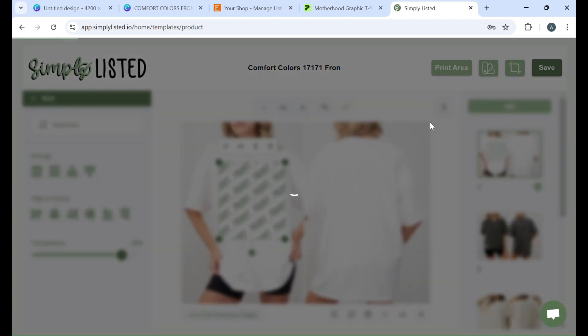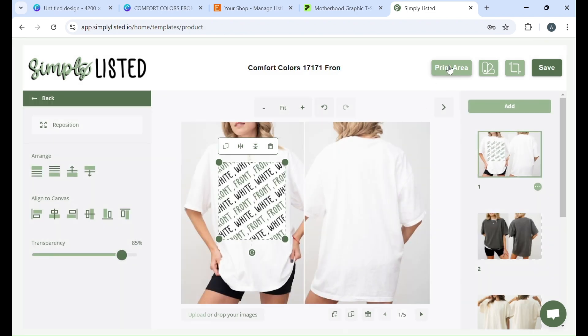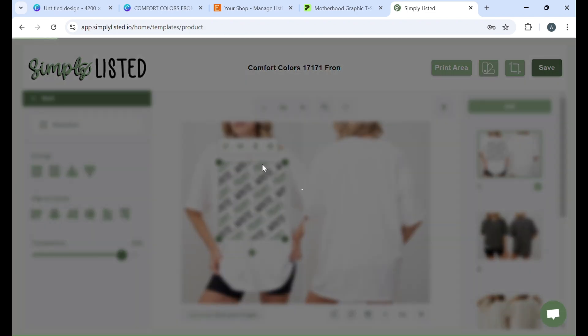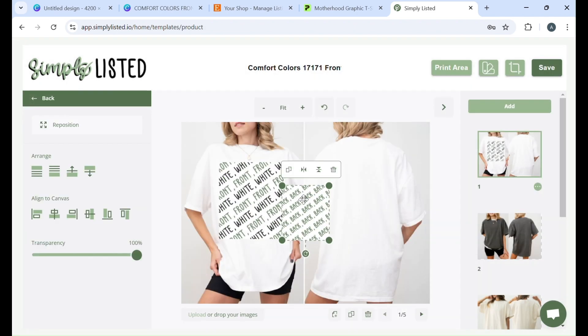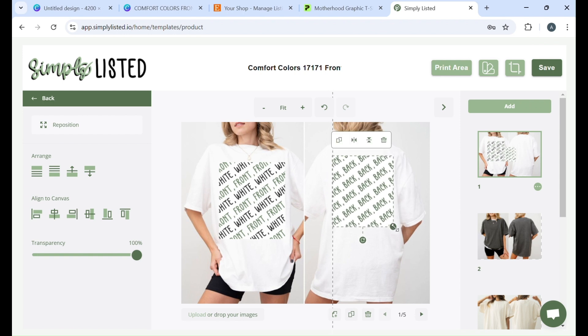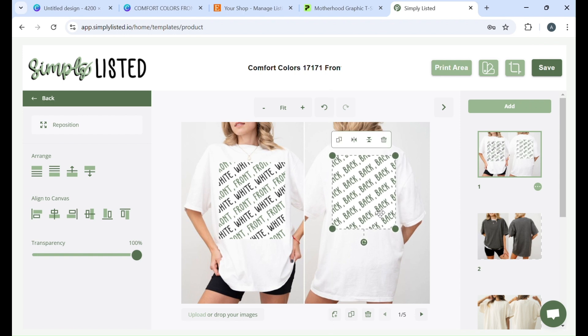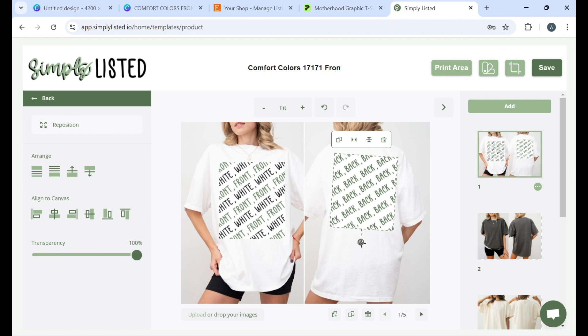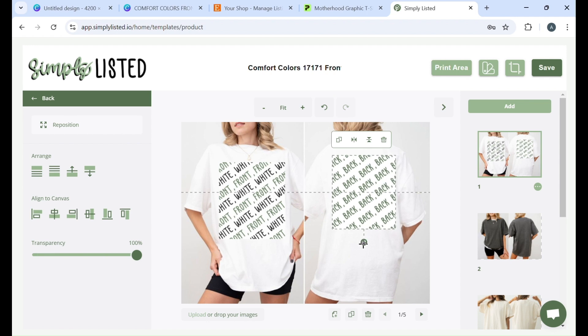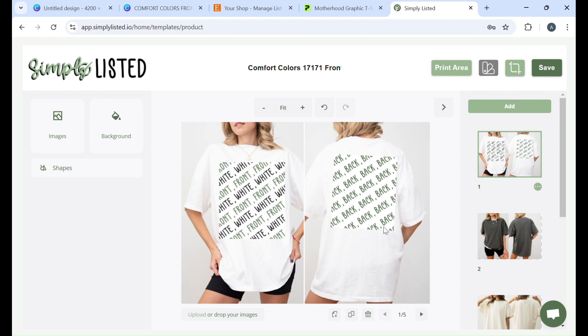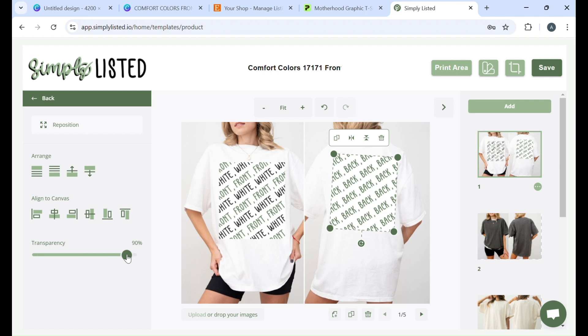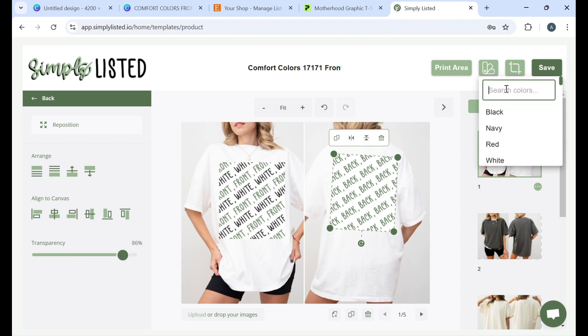And then we're going to do the same thing for the back side. We're going to click print area back and we're going to make it about the same size as we see on Printify. And then you can also rotate it a bit you kind of have to play around with it to make sure it's lined up correctly with the model. Same thing don't forget to lower your transparency and then tag your color.